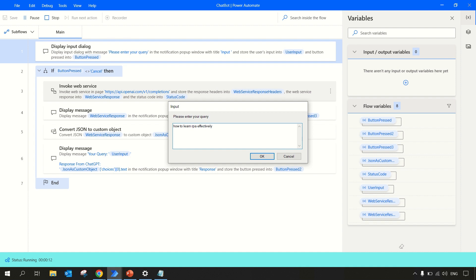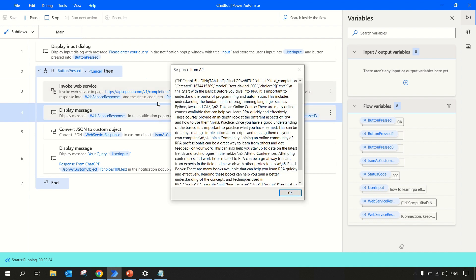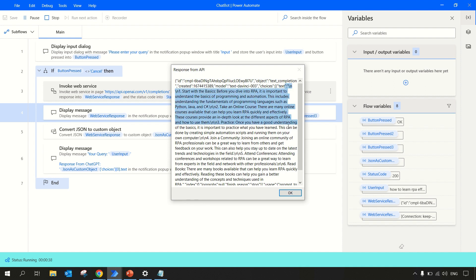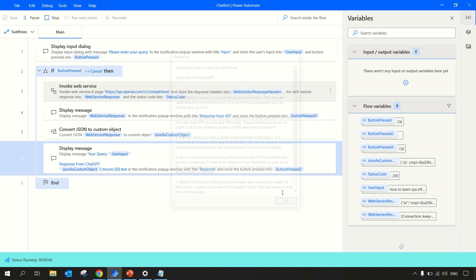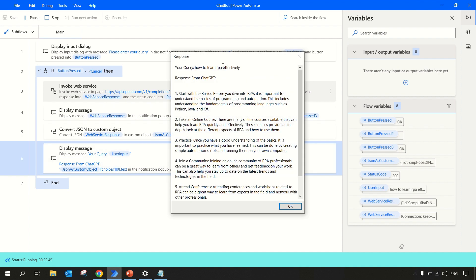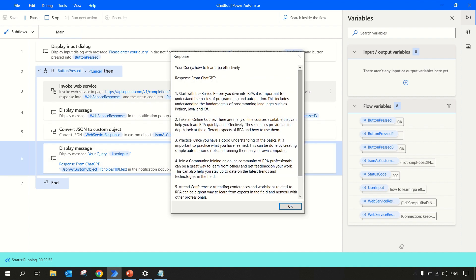This time we'll ask something else - 'How to learn RPA effectively?'. Let's ask this question. Web service is invoked now and the response we got is something like this in the JSON. This is the JSON object and inside choices we have this text and this text contains the entire response that we are interested in. So that's where we are getting the response from this JSON object.